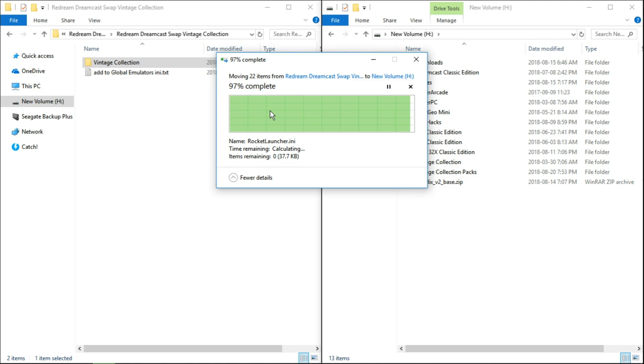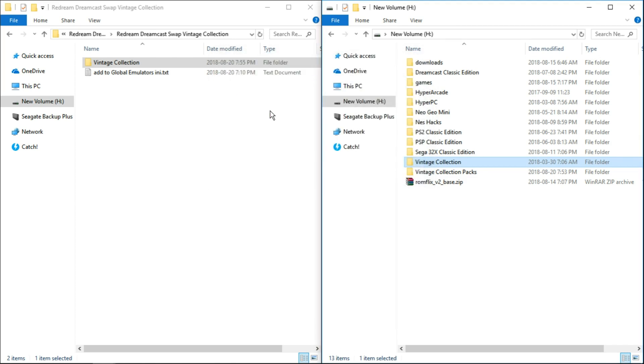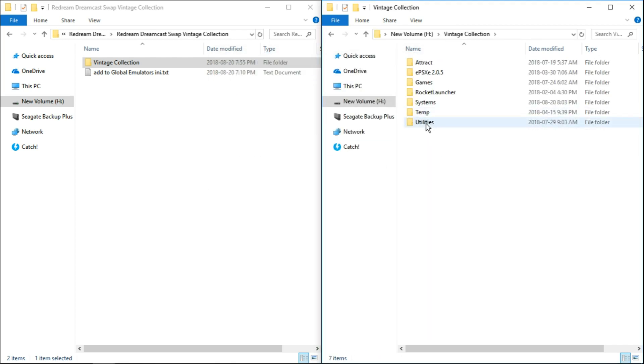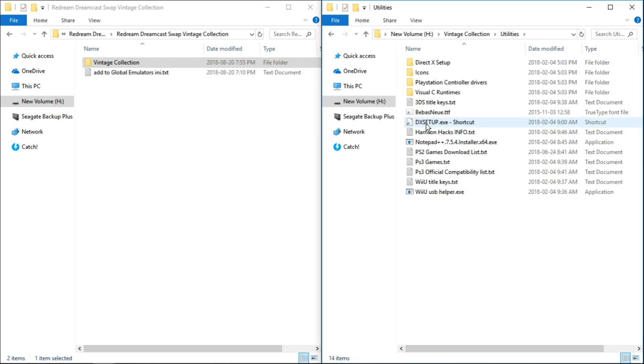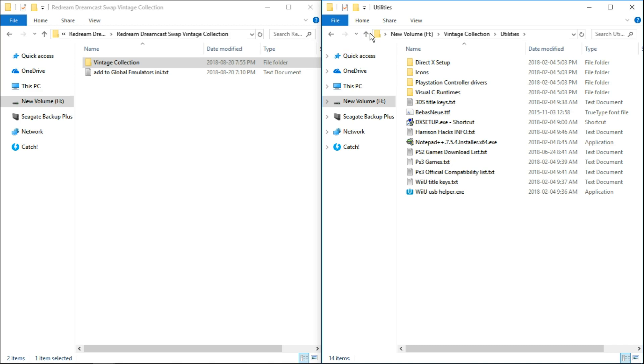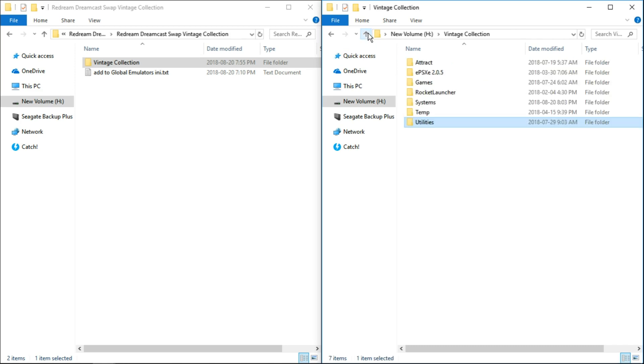Now for the next step, we're going to need Notepad++. That was included with vintage collection in your utilities folder. So if you were in vintage collection utilities, you would see that you have Notepad++. You can go ahead and install it if you haven't already. But hopefully you already have.